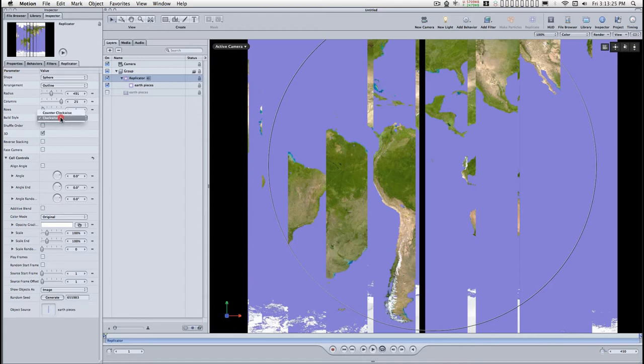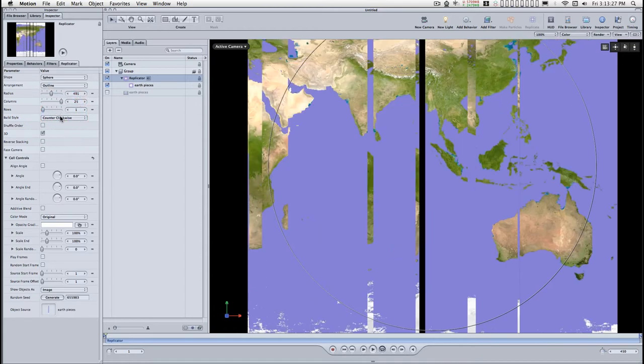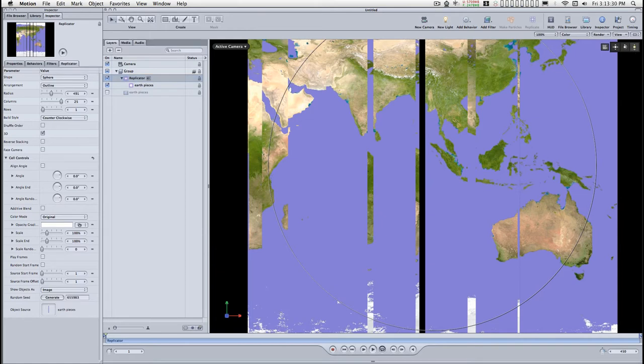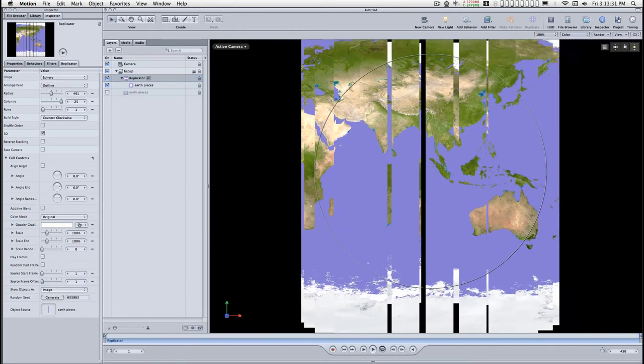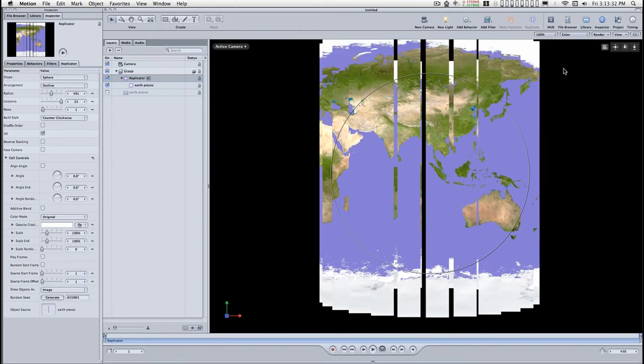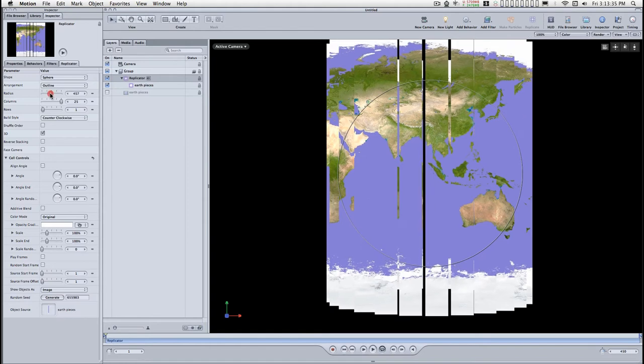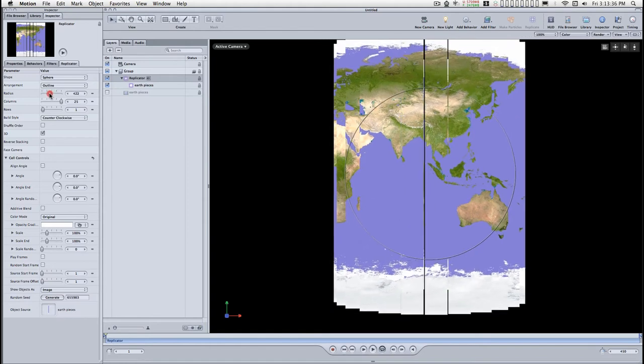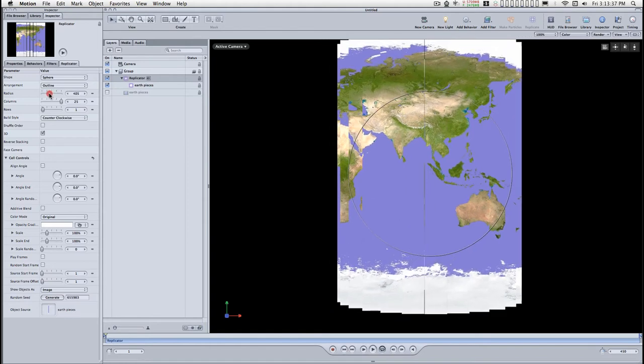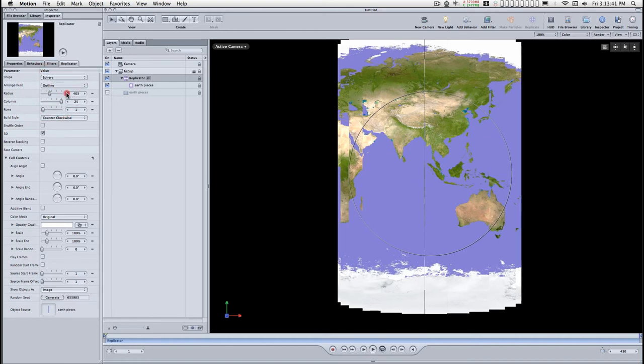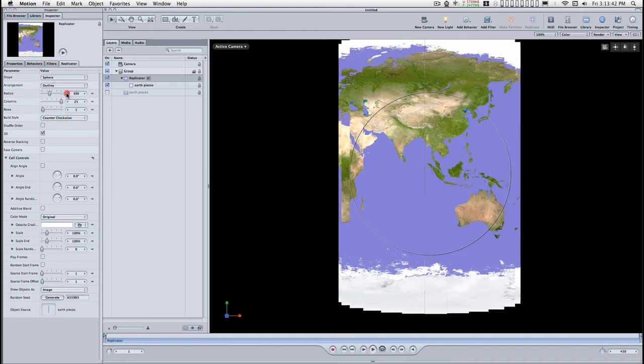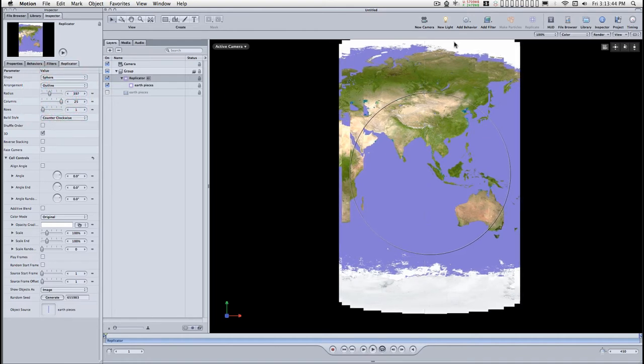Counterclockwise for this. We can dolly this out some so we can see better. And adjust the radius until all the pieces just touch. Like that.